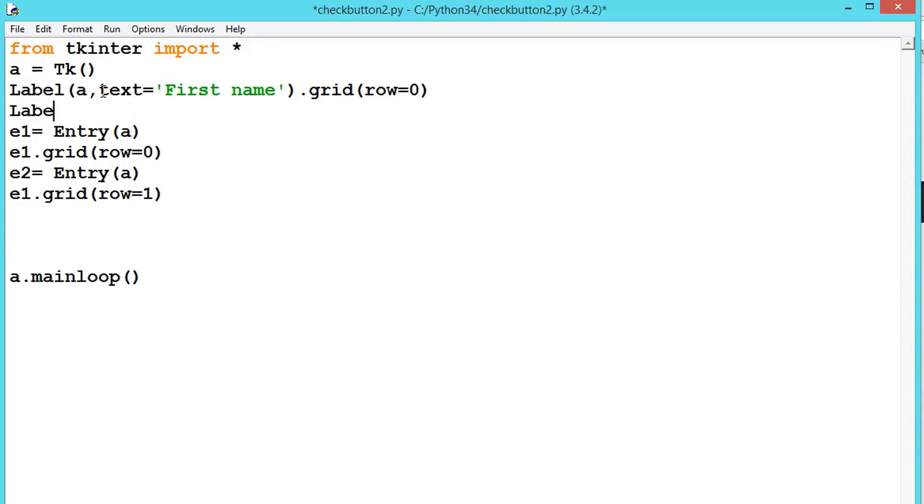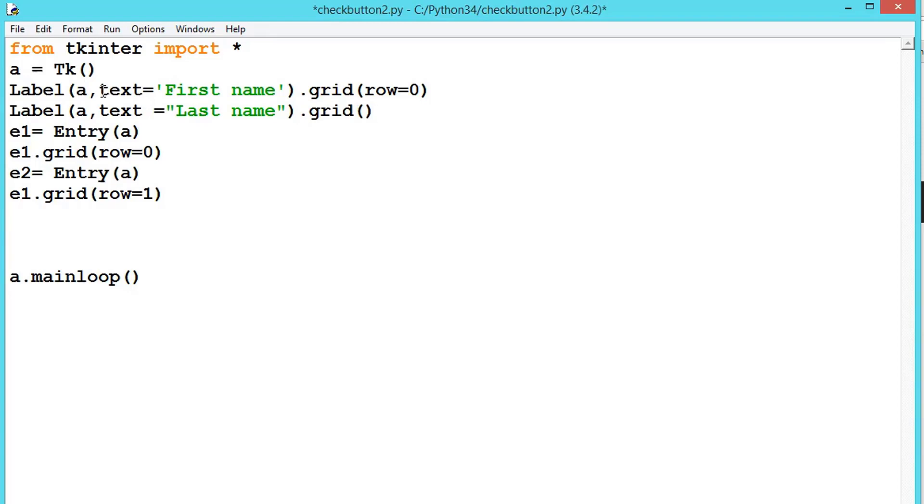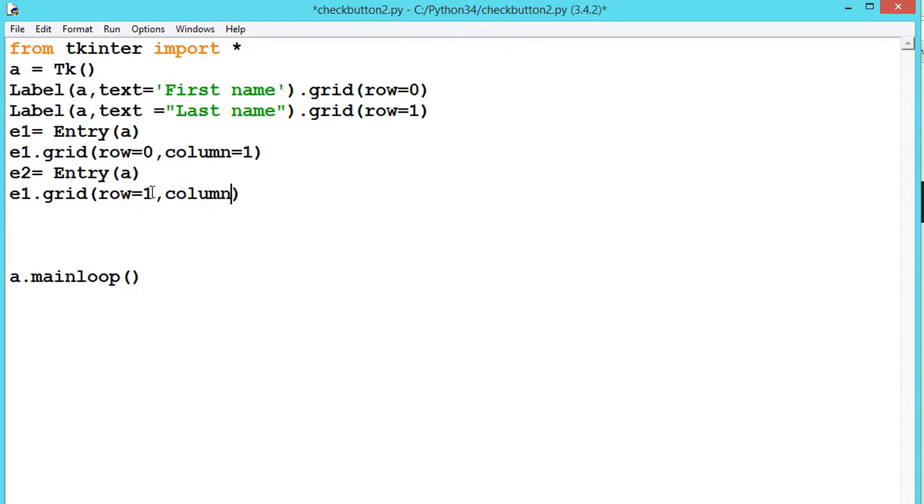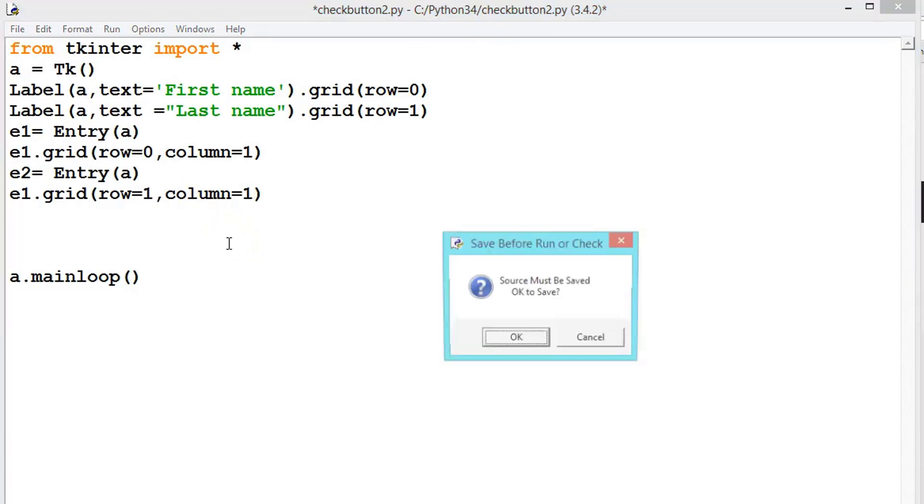And then label a, comma, text equals 'Last name', .grid, row equals 1. So we are not creating any object to this class, don't worry about that. So here it should be row 0 but should be on the column 1. So after first name this text will be displayed, and this one should be also on the column 1.